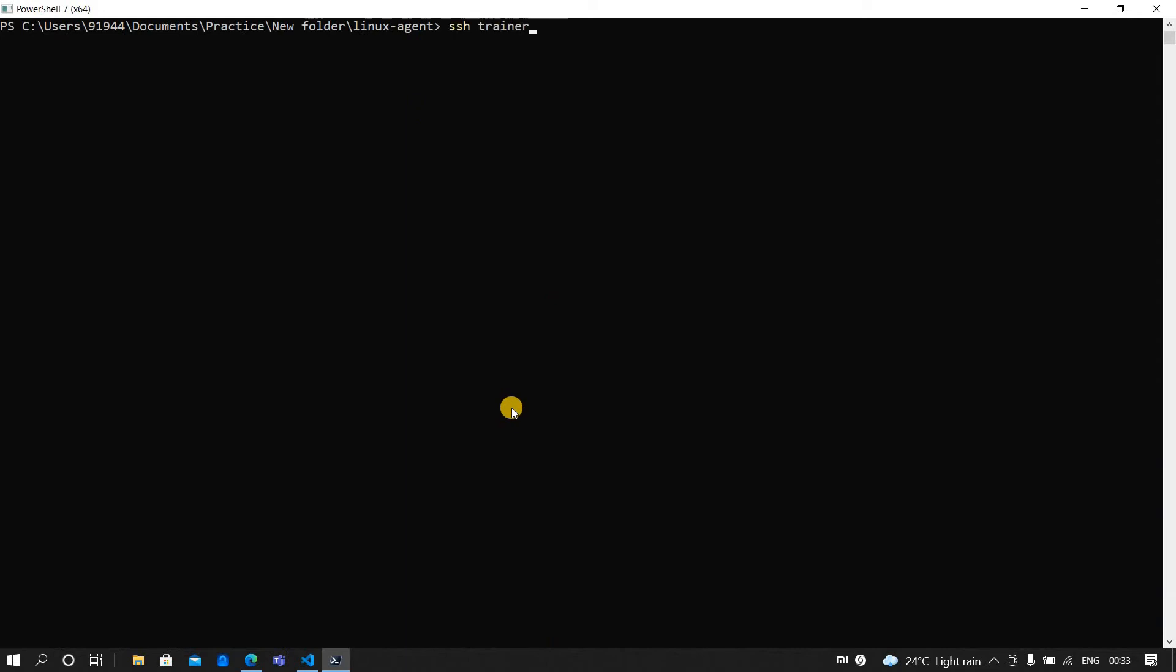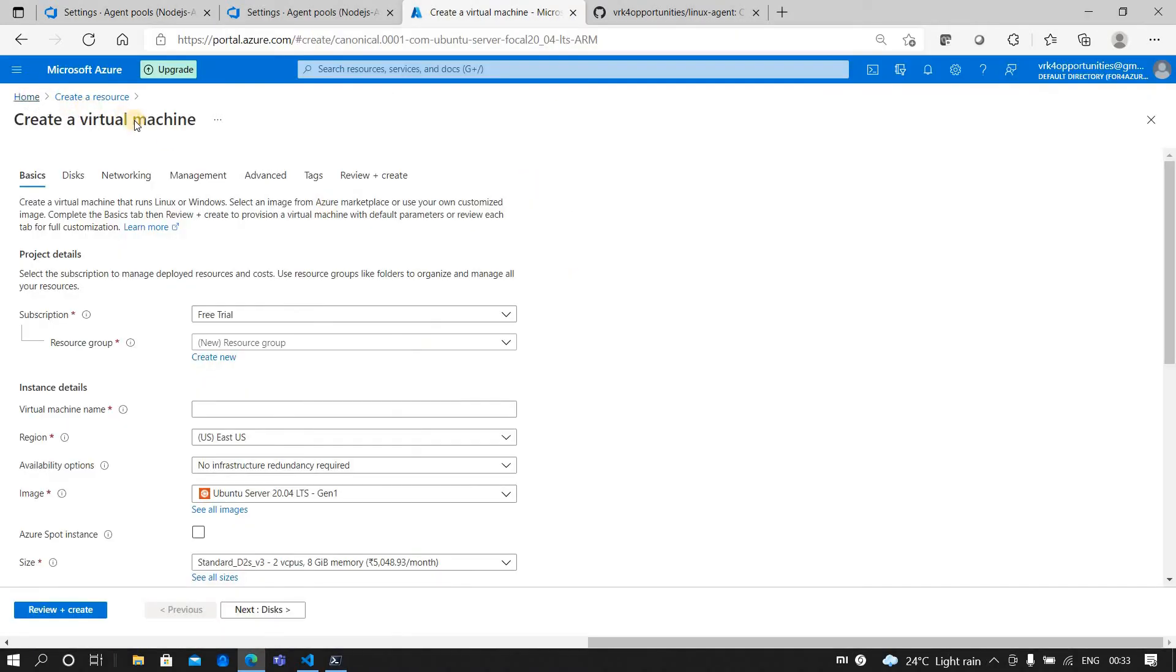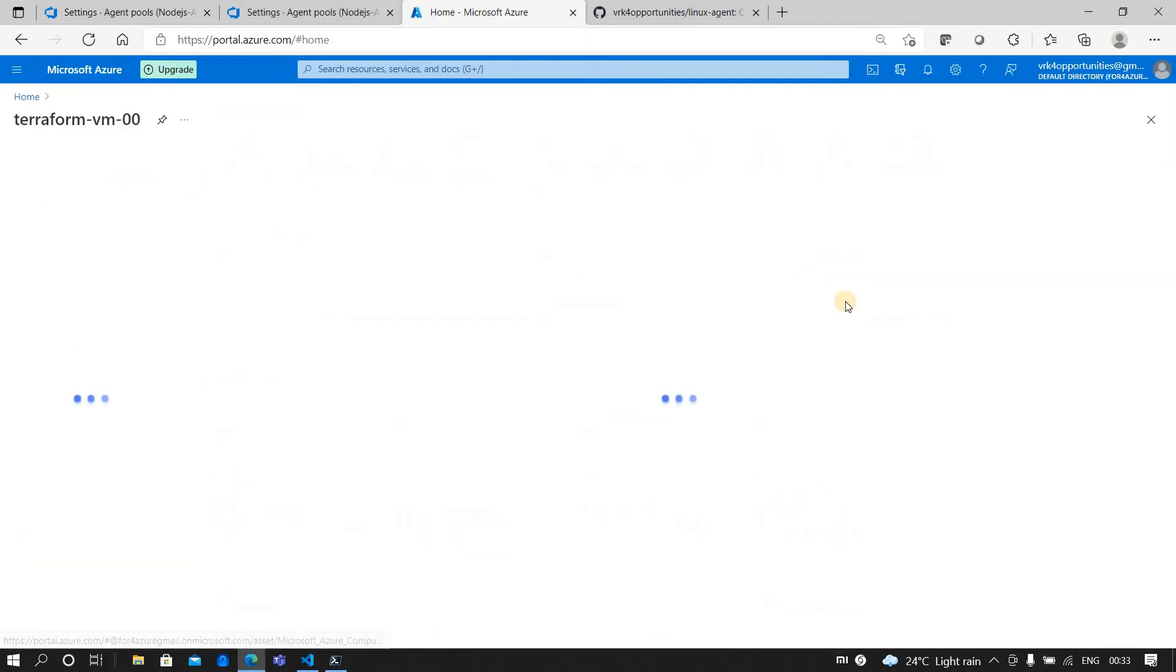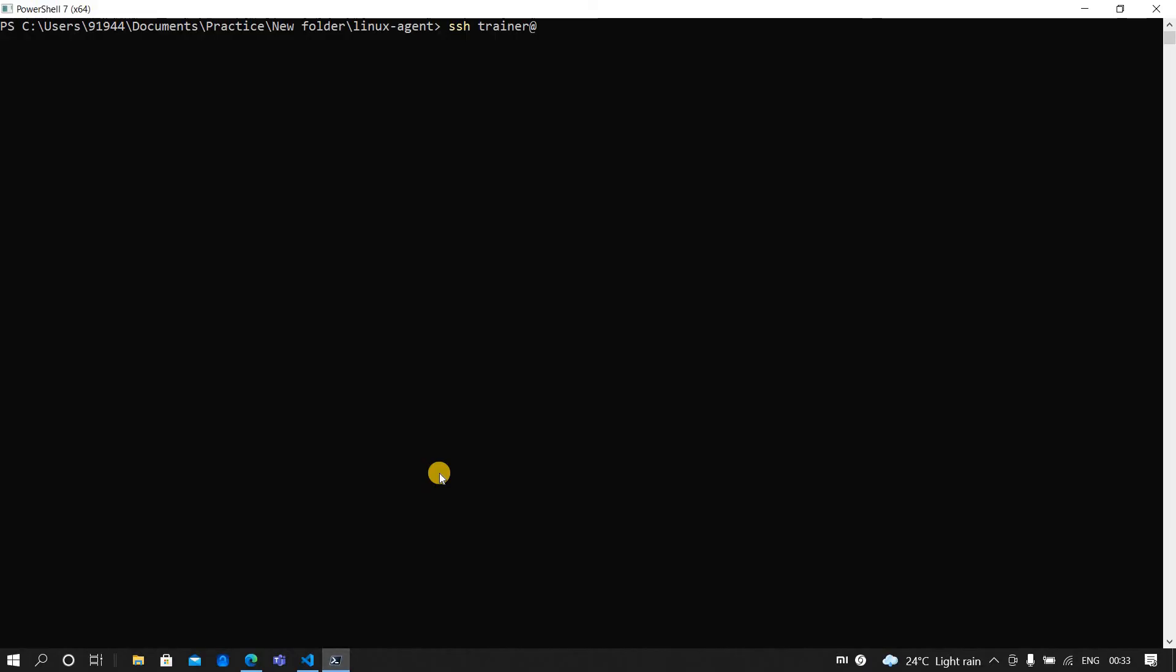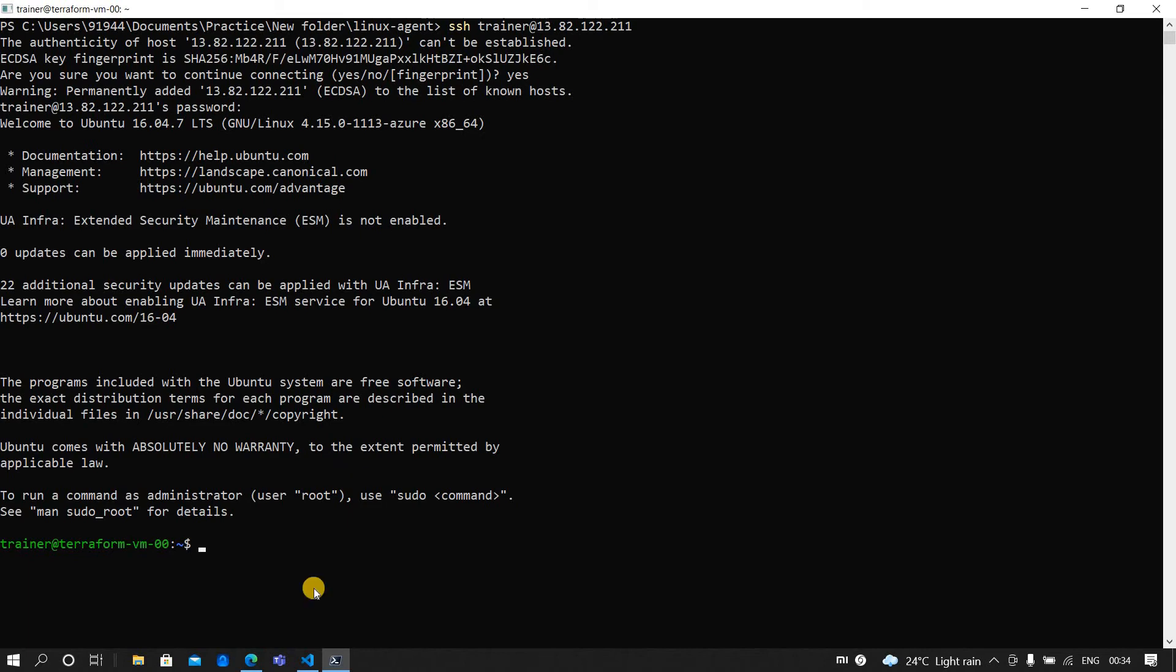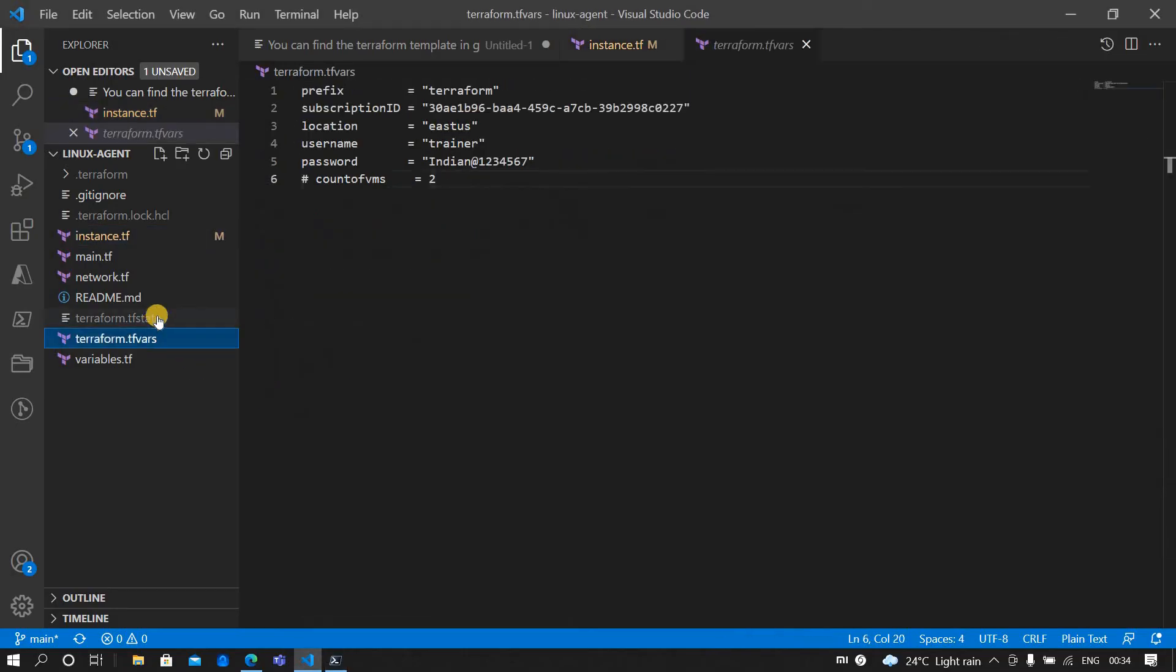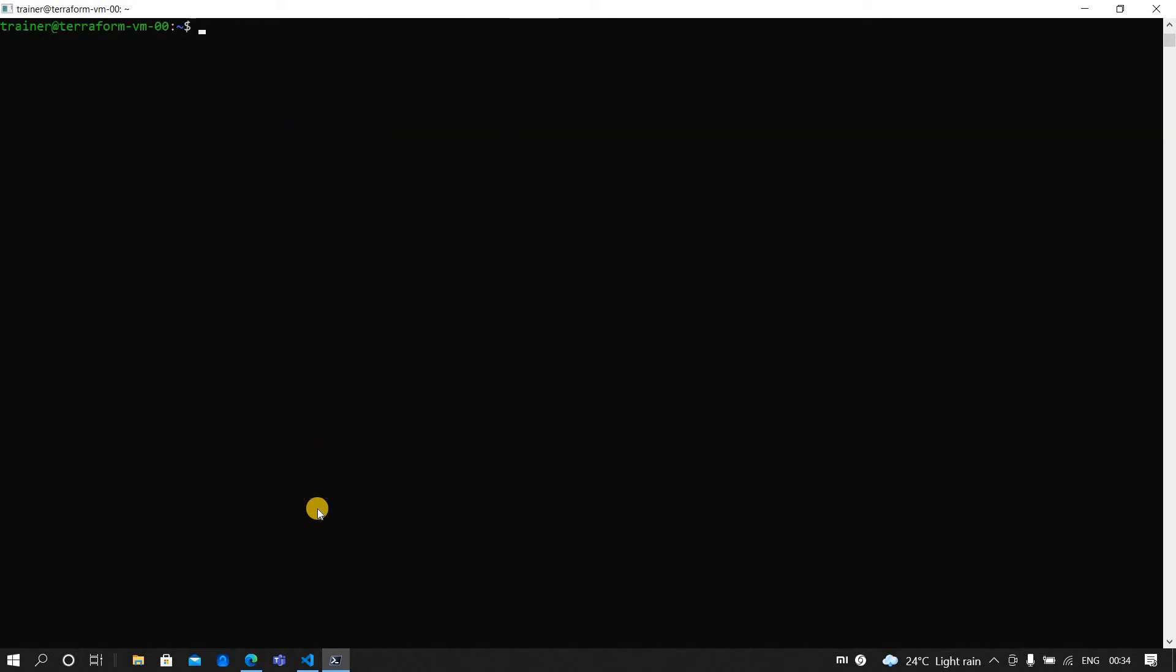Whoever are following Terraform don't need to run all these things. Let me right now SSH into the VM. Let me first clear the screen. The username which I am using is trainer. If I go and check the virtual machine public IP, it's asking me password.